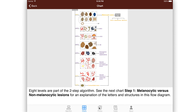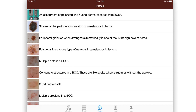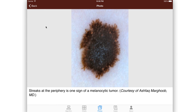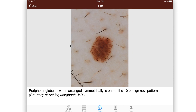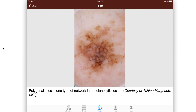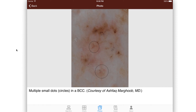All the photos that are used in the examples are visible just as photos. So if you want to see examples of streaks, peripheral globules, polygonal lines — here we have multiple small dots within a basal cell carcinoma — so lots of examples of dermoscopy.